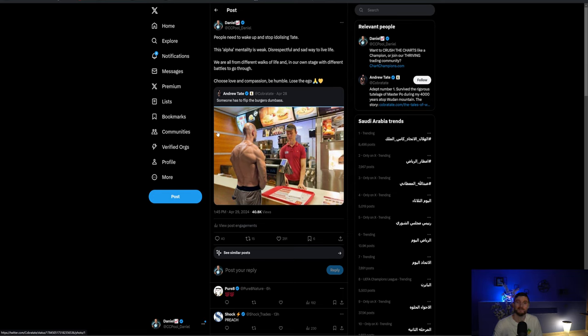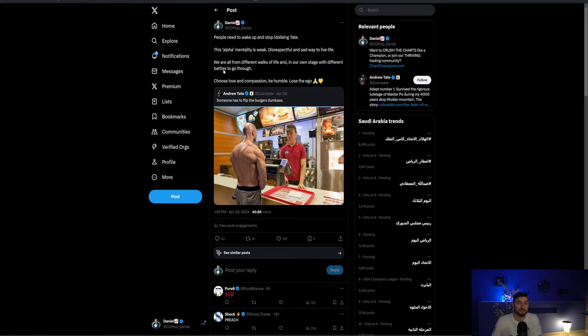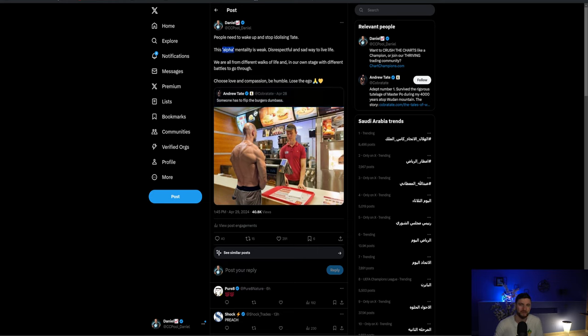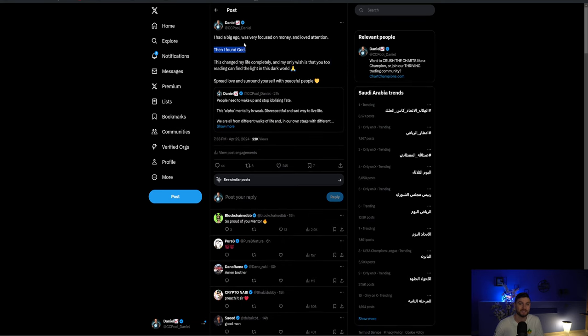Again people can do whatever they want. I can only try and bring some you know maybe try and do good. I don't know my purpose right now. I'm still something I'm working on. But all I'm trying to bring is some understanding to this. That I personally feel that this like kind of alpha mentality that people are talking about. It's a pretty disrespectful and sad way to live your life. We're all from different walks of life and in our own stage with our own battles. You know you can choose love and compassion. Be humble. Lose the ego. This is something that I have had to go through myself.